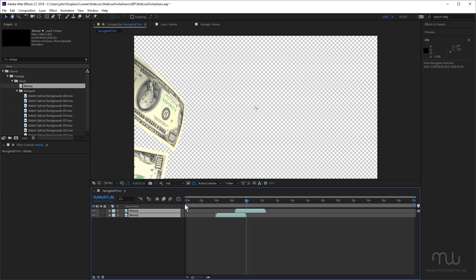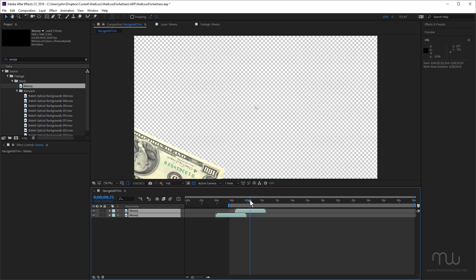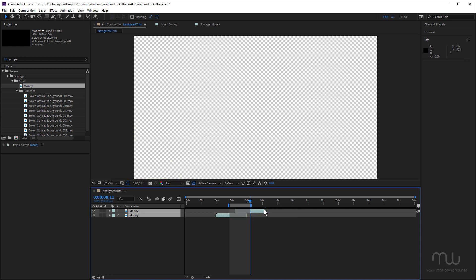And notice in here also, if I just set my work area arbitrarily here, if I right click again, you've also got options to lift the work area and extract the work area. Let's try lifting the work area. And you can see that lifts out that section, which is quite useful.